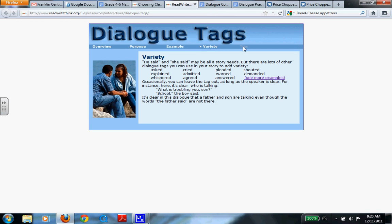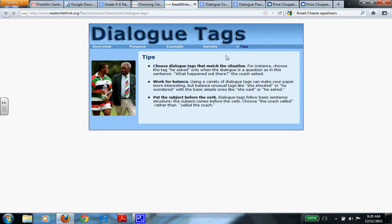And here's your last tip for the day. Choose dialogue tags that match the situation. For instance, choose the tag he asked only when the dialogue is a question. As you can see in the next example, what happened out there, the coach asked. So it says who said it as well.